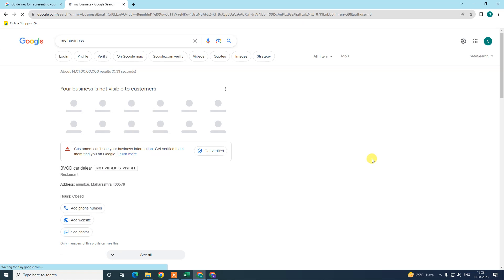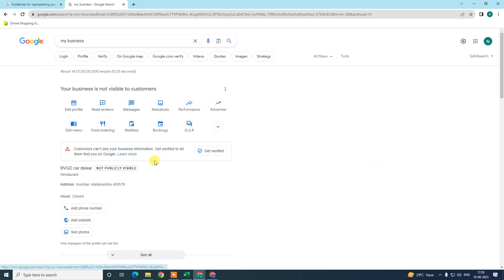These options depend on your category. You can see my business category is restaurant, so I have edit menu, food ordering, and wishlist. If you have any other category, maybe these three options you will not see.